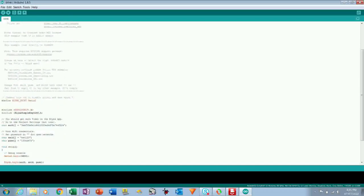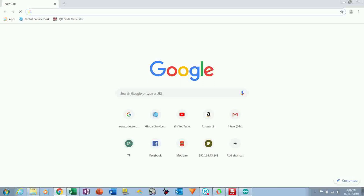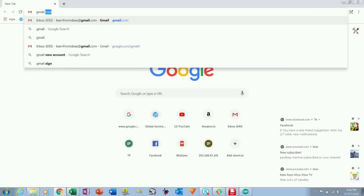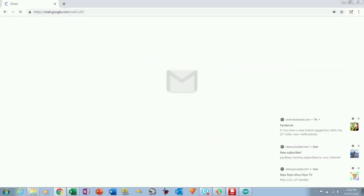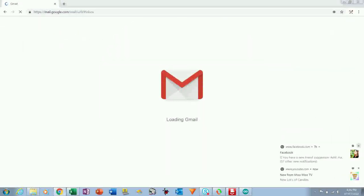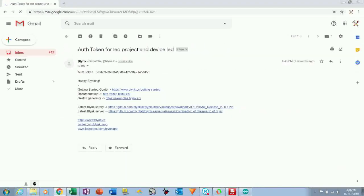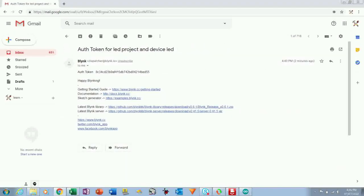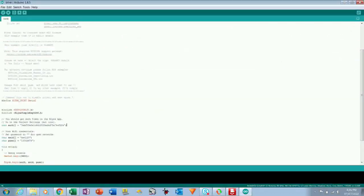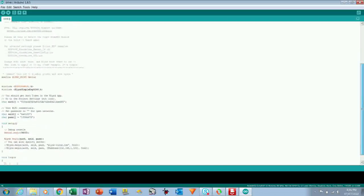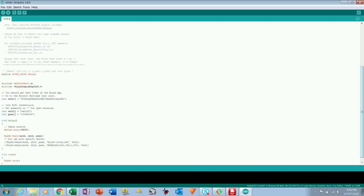So the program is open. What you have to do now, you can see here the authentication token. We have to copy and paste the authentication token here. So I am opening my email ID and I will copy the code from there. See, you can see the email here that was sent by the Blynk application. So copy this authentication token and paste here.